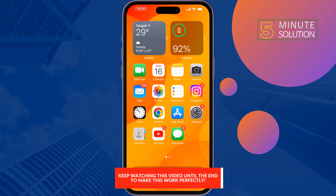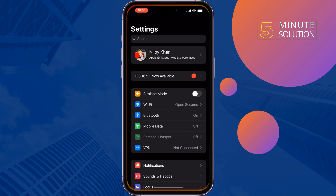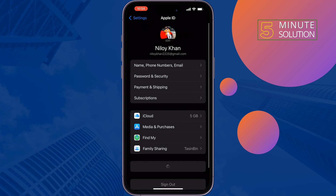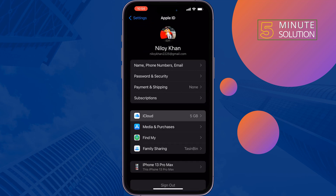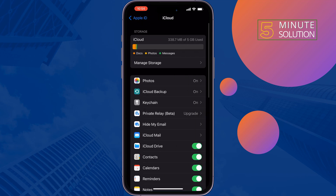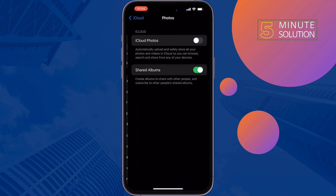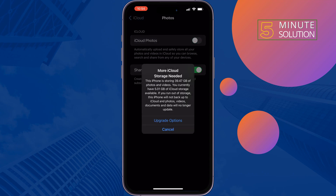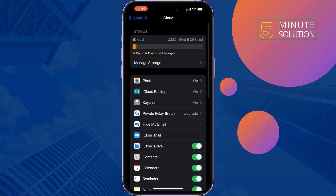Go to your Settings app, tap on your name, tap on iCloud, tap on Photos. Make sure to enable iCloud Photos and enable Shared Albums, and then check the issue.